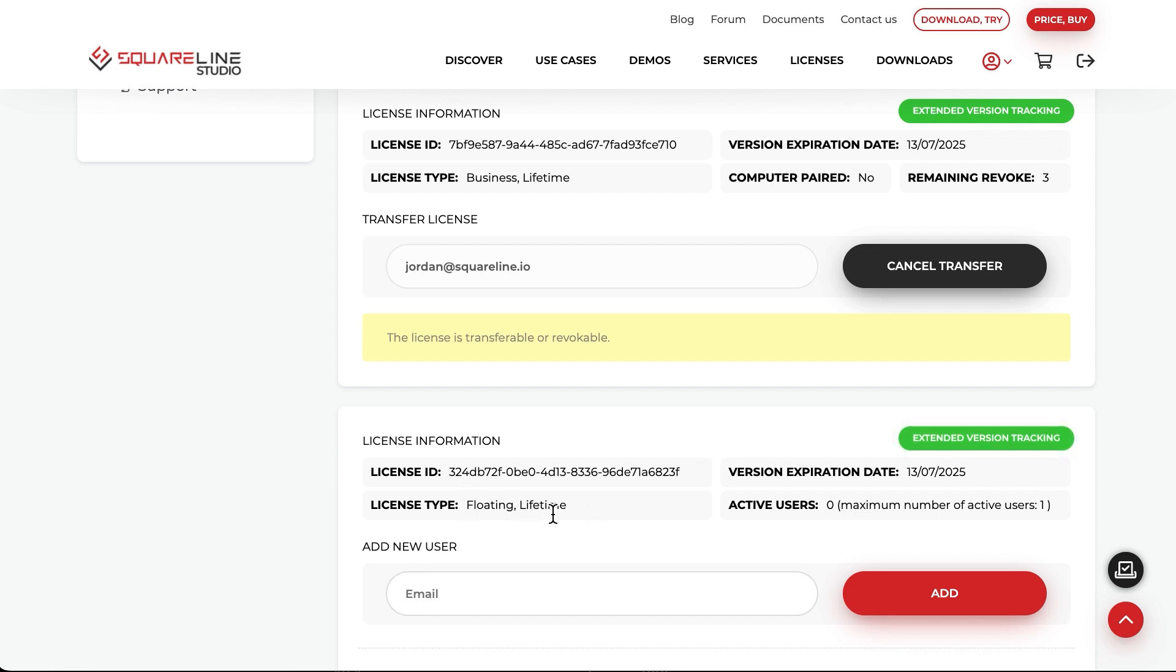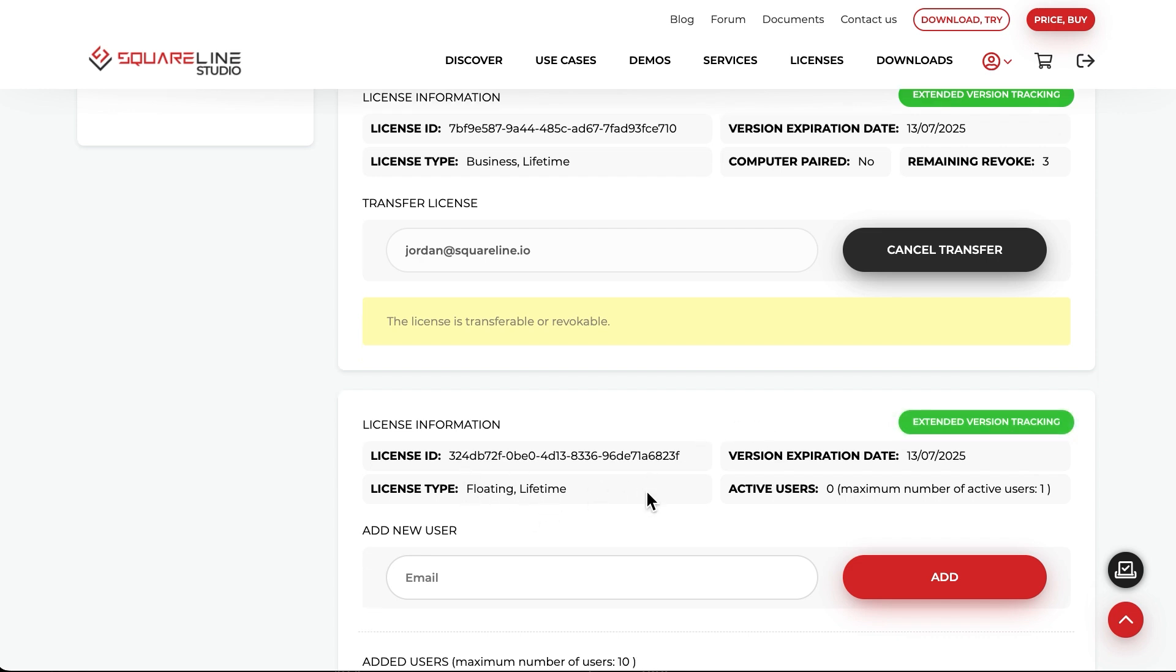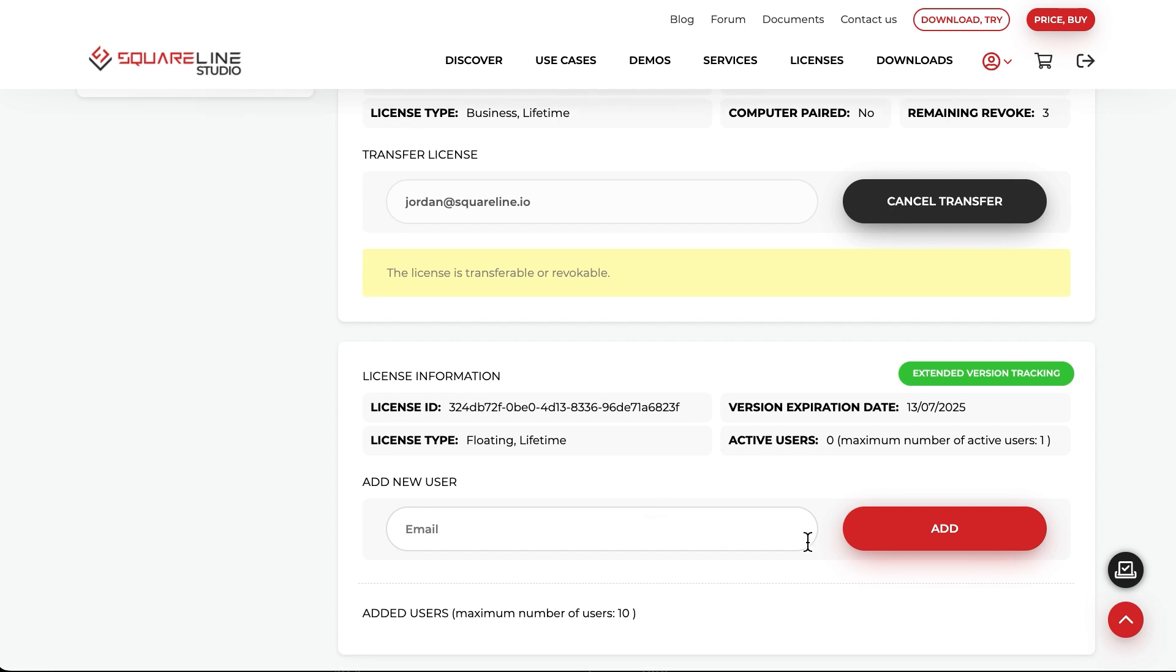Managing a floating license is a bit more complex. As mentioned earlier, with one floating license, 10 users can use the license, but not at the same time. The Active Users section shows how many users can use the license in total and how many of them are currently active.